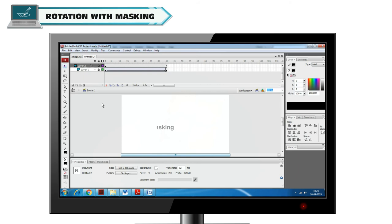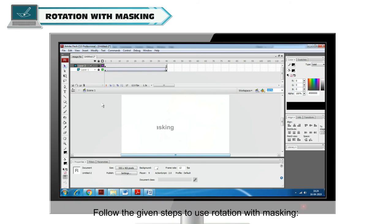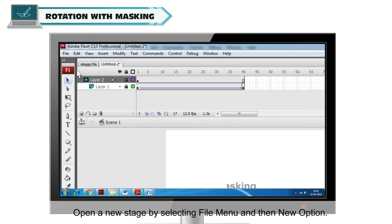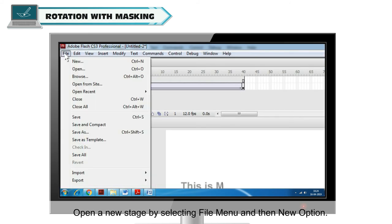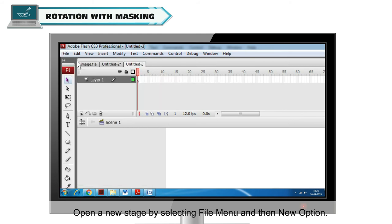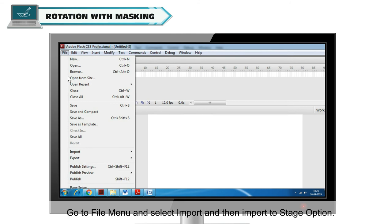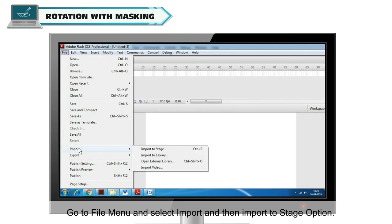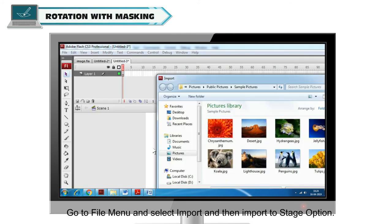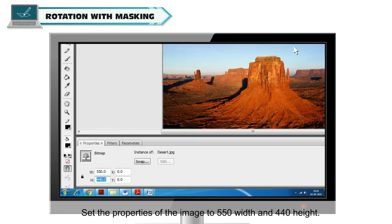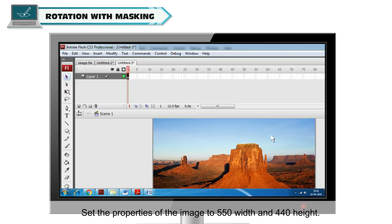Rotation with Masking. Follow the given steps to use Rotation with Masking. Open a new stage by selecting File menu and then New option. Go to File menu and select Import and then Import to Stage option. Set the properties of the image to 550 width and 440 height.